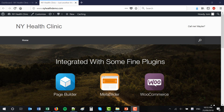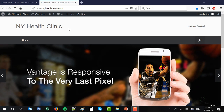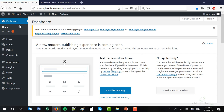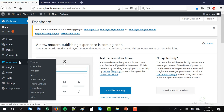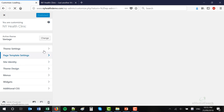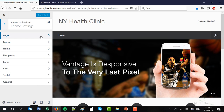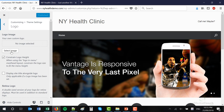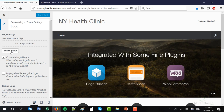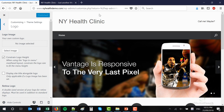First things first, let's add our logo to the website. To change the logo, hover over Appearance and go to Customize. Then go to Theme Settings and then Logo. Here you'll be able to select a logo image. I'm assuming here that you have a logo — you just need to upload that file to your website and it will appear in this location.